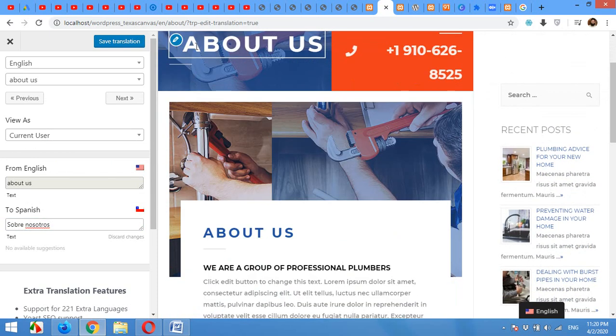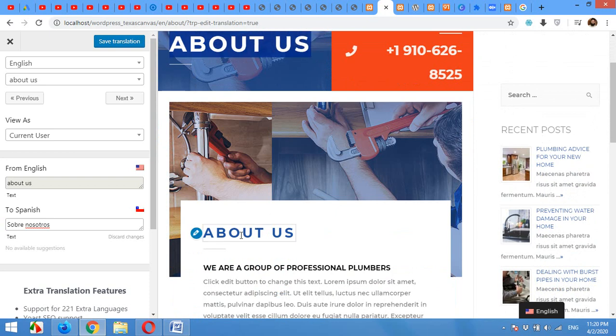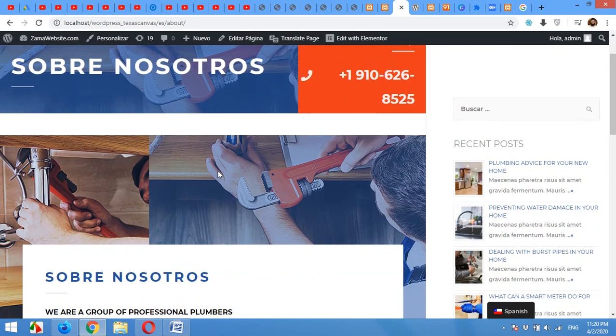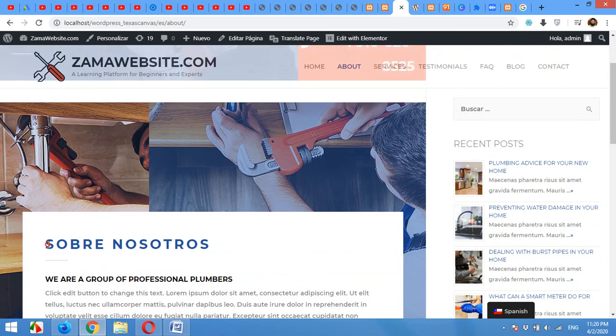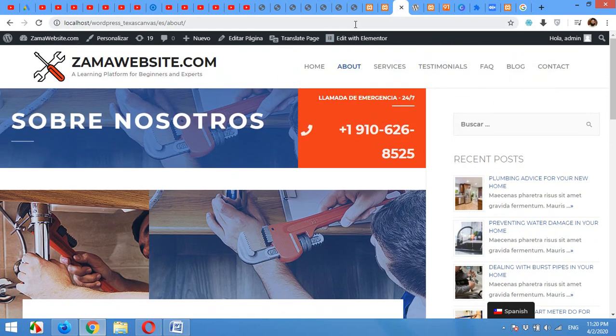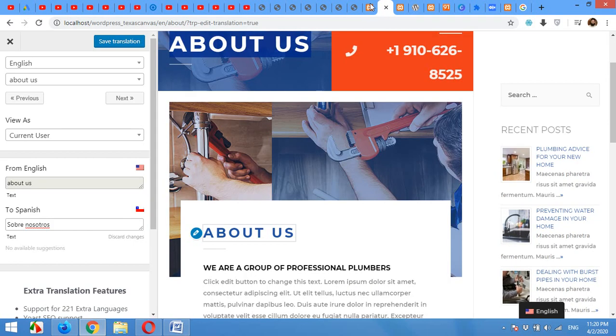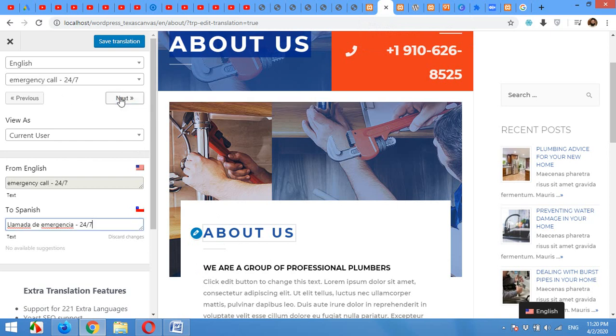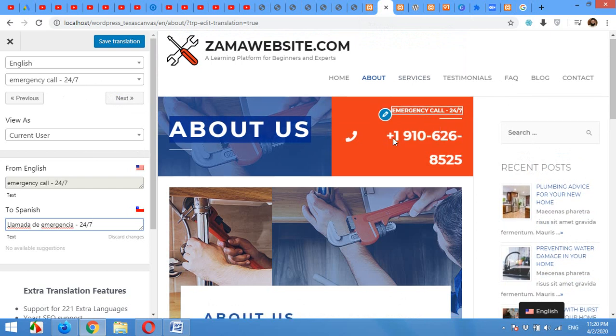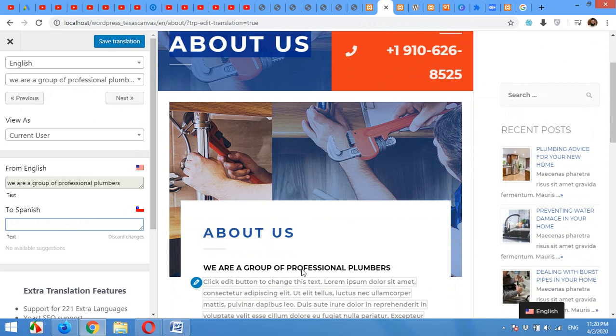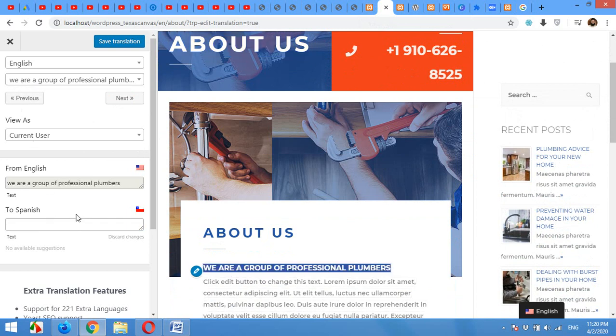Let's go to the next. There is also a Next button. If you click it, then you can see next, the English version is coming here. Click Next. Then we are a group of professionals here. Just paste the translation for this.